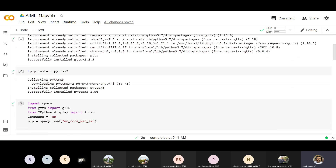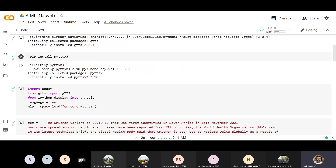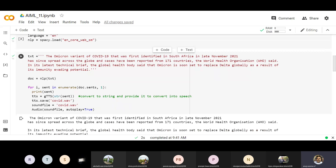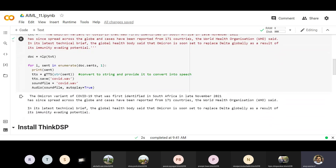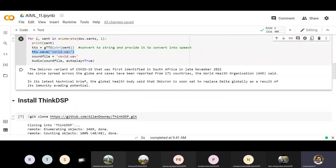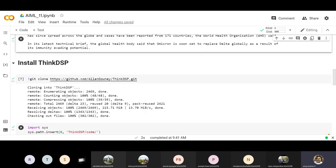Now it is visible. So for audio and image processing: first install gtts, then pyttsx3, then import spaCy, import gTTS, then IPython display Audio. Set the language — 'en' for English — then nlp equals spacy.load('en_core_web_sm'). Then we have the text and we apply nlp on it, and using a loop we're converting every sentence into audio and saving it.